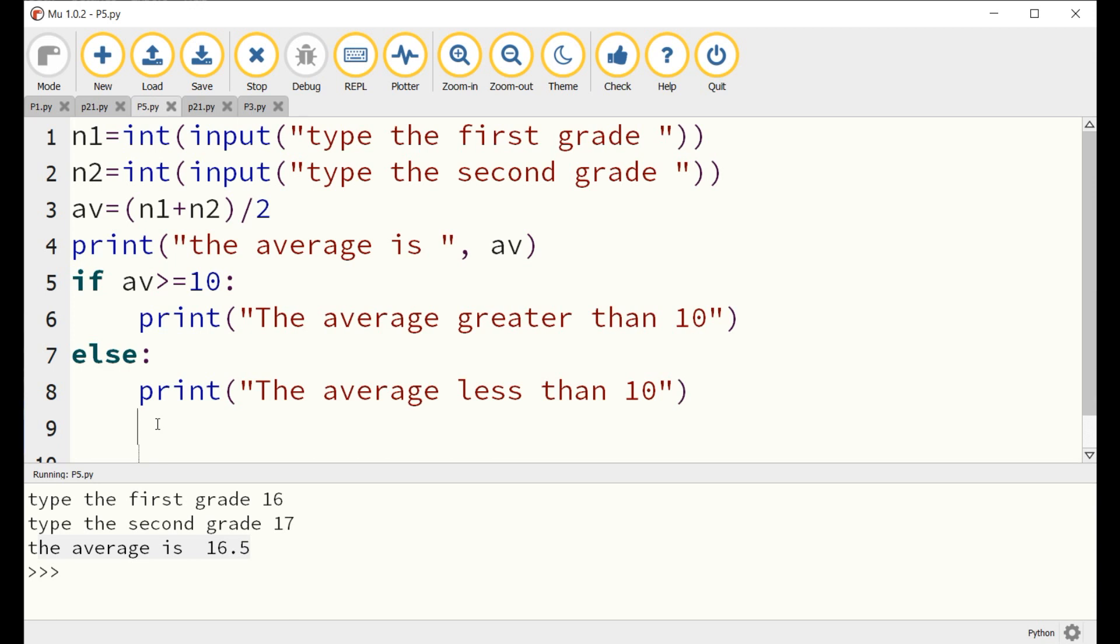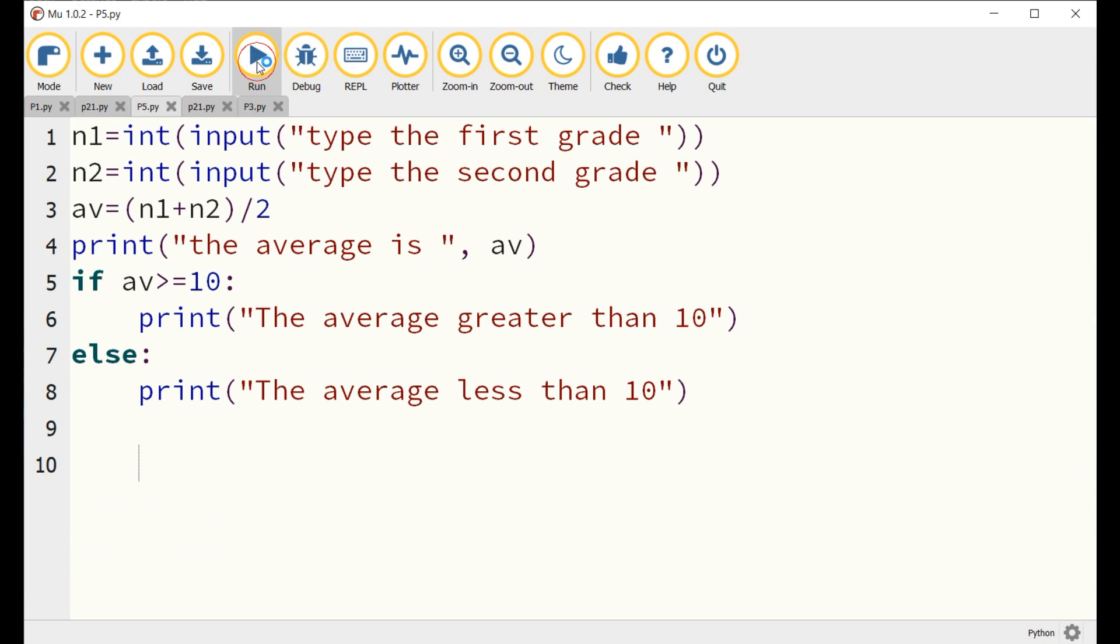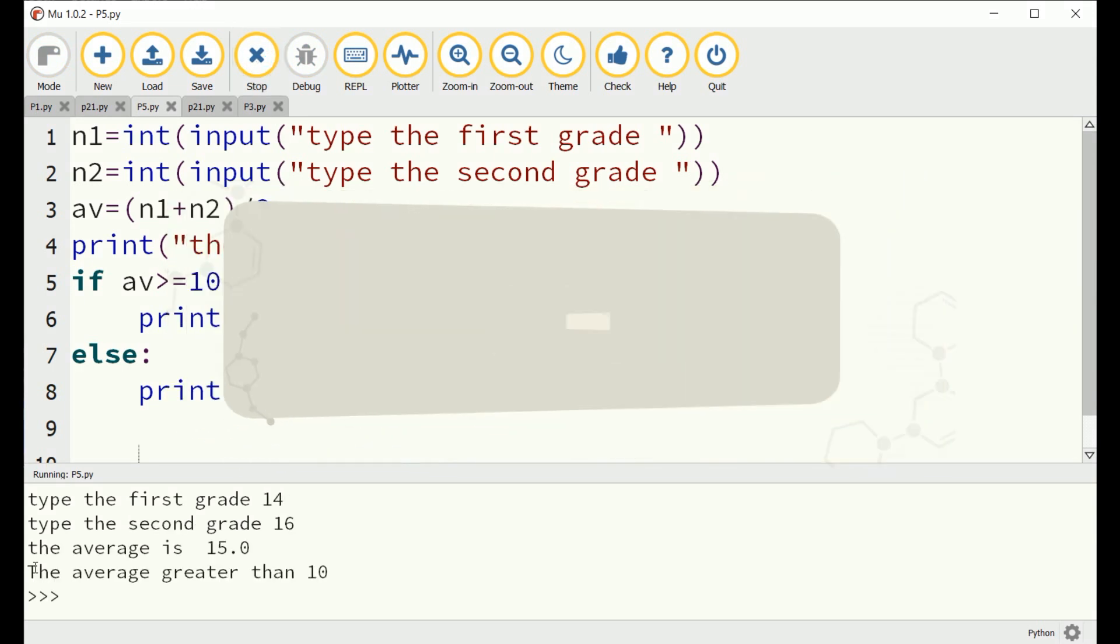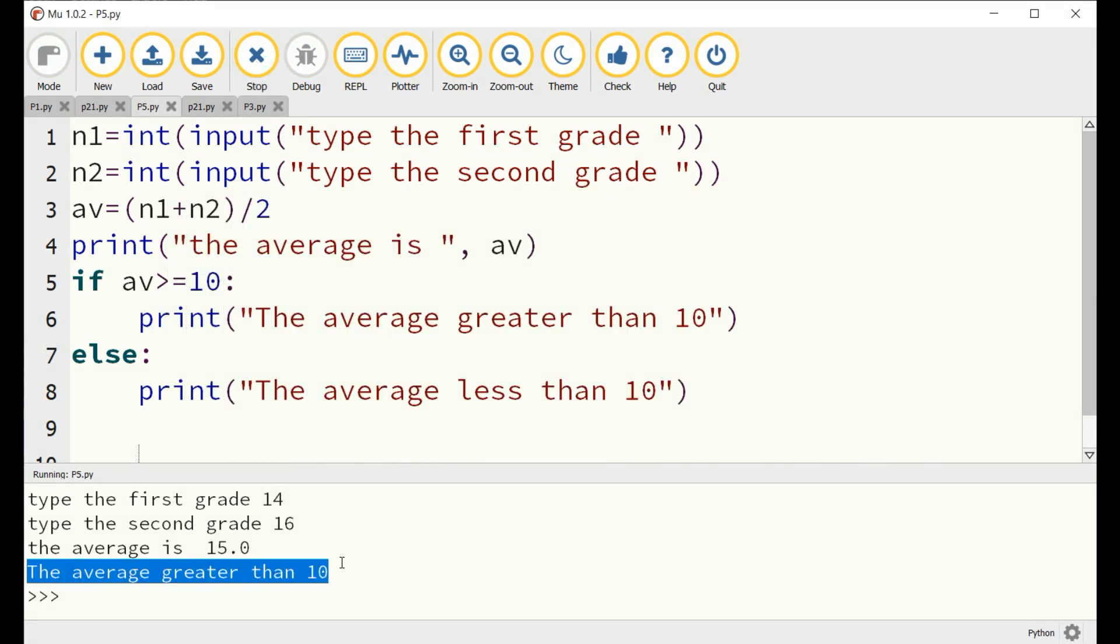Launch the MU editor and create the program that asks the user to input two numbers and to display which number is greater.